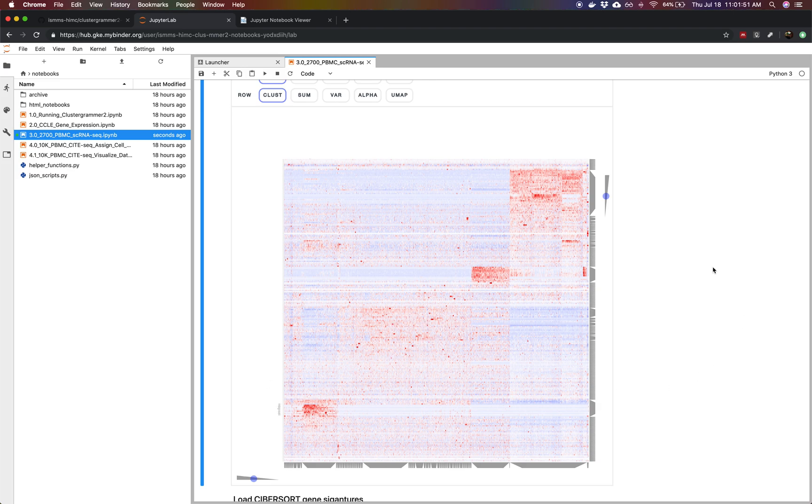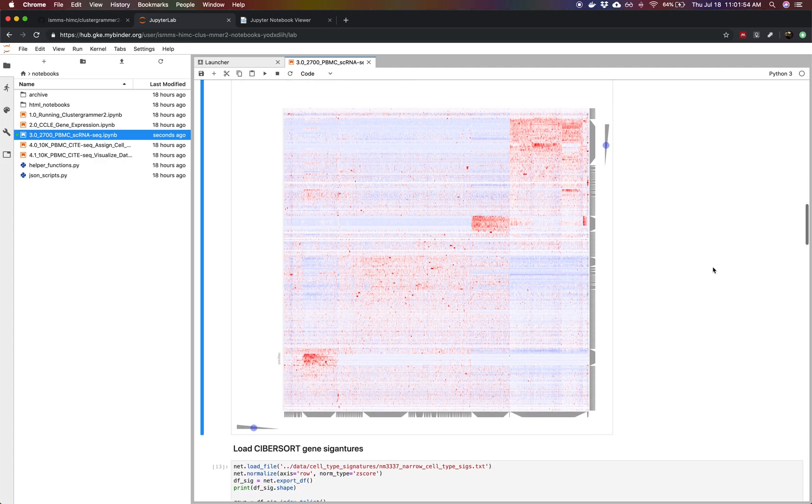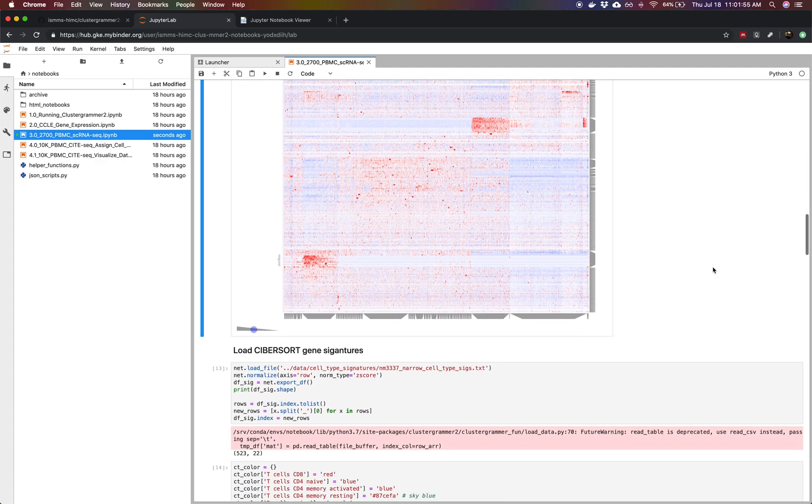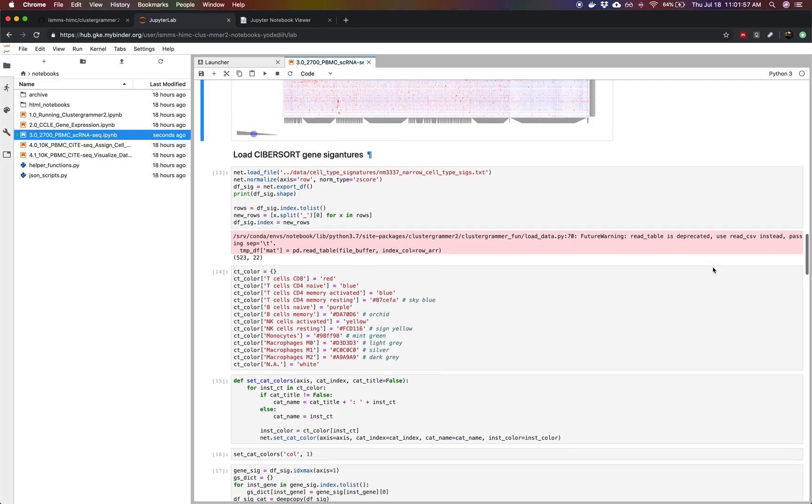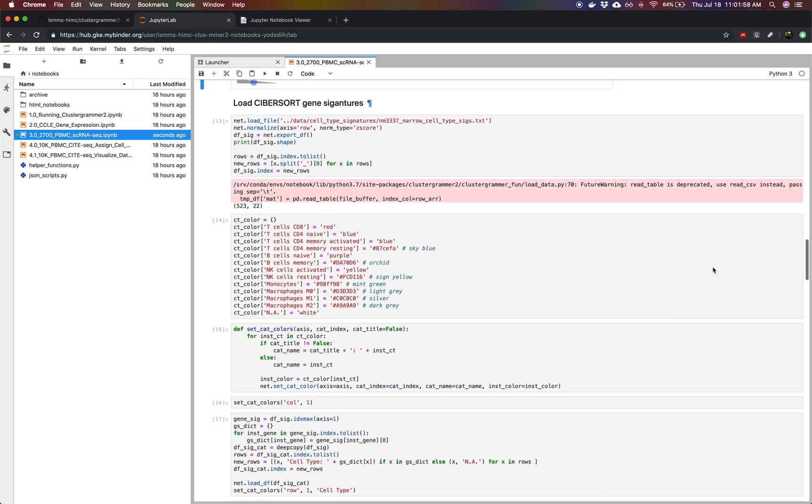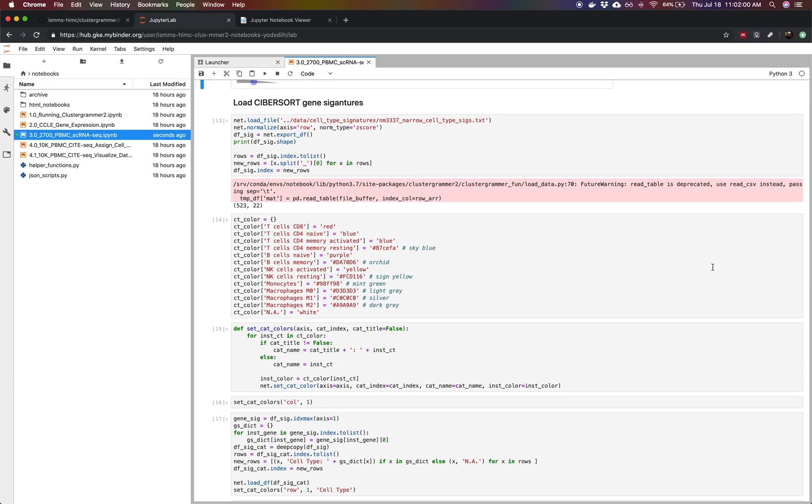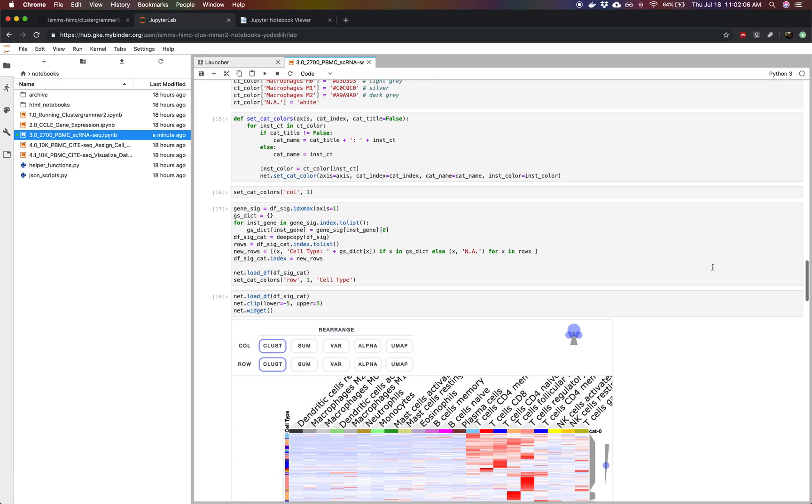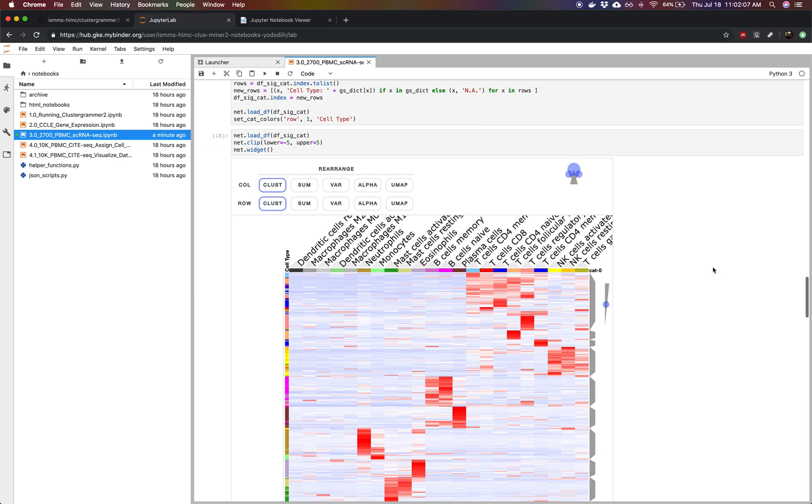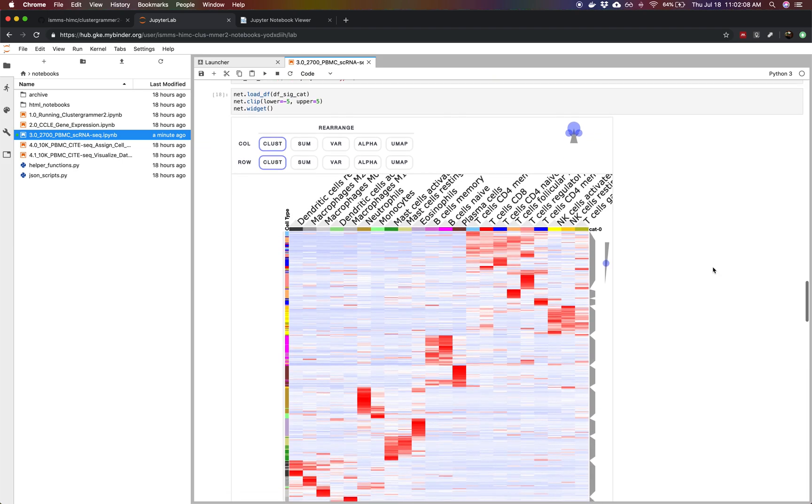But to do this manually would be a pretty tedious task. So what this notebook demonstrates is that we can use a reference dataset. In this case we're using the Cybersort gene expression signatures which is a bulk gene expression signature dataset to make a tentative prediction of cell type.